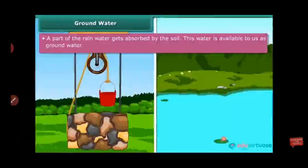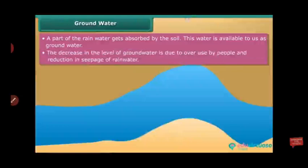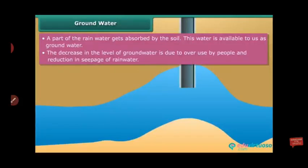Groundwater is a source for wells, ponds, hand pumps, irrigation, and agriculture. The decrease in the level of groundwater is due to overuse of water by people and a reduction in the seepage of rainwater.